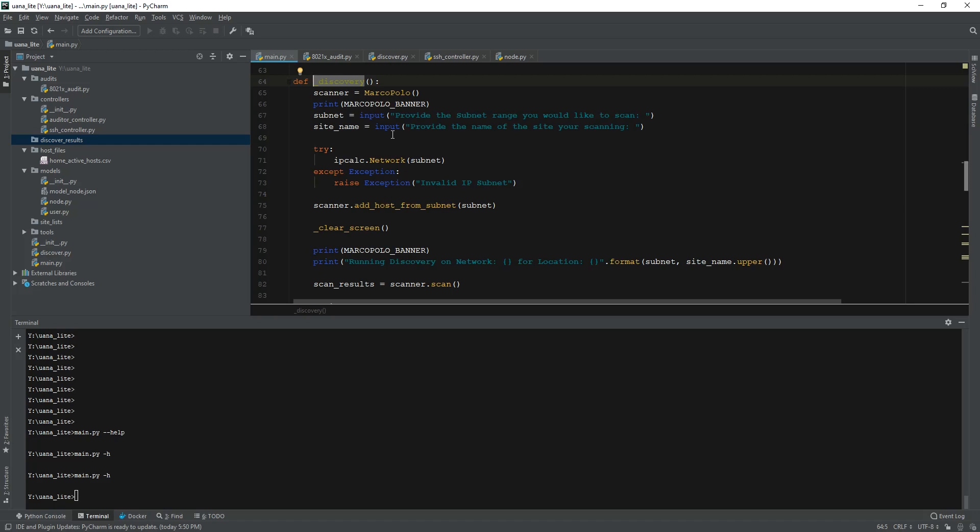So what this does is that instead of me getting like a slash 24, instead of scanning 255 addresses or 252 addresses and not getting any results back, instead of having the script go through 255 addresses, I can actually go through and do a scan and make sure that specific IPs within that subnet are alive and then actually run my scans on that.